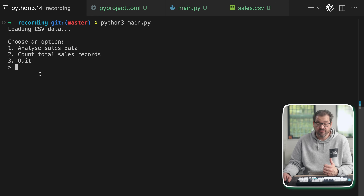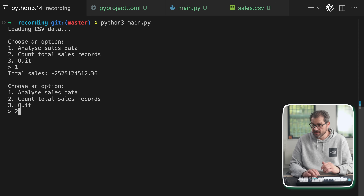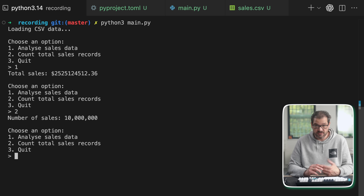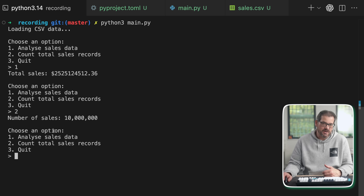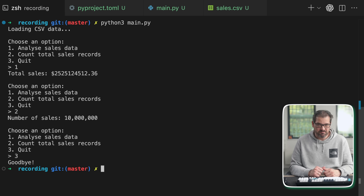At the start of the video I already showed you the eager naive approach. We now finally have the user interface, so I can analyze the sales data — which as you can see is a huge number of dollars — or count the total number of sales records. The interaction is fast because we already loaded the data, and quitting is fast too. But you don't want your user to wait 10 seconds just to get to the menu — that's not great UX.